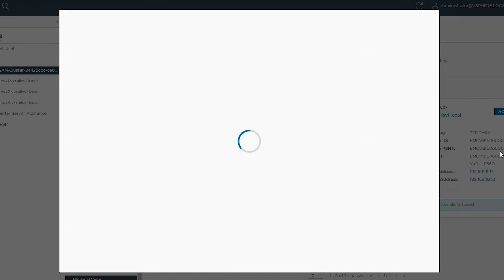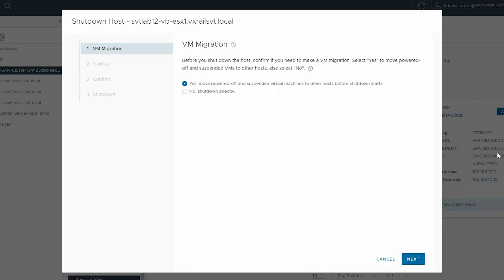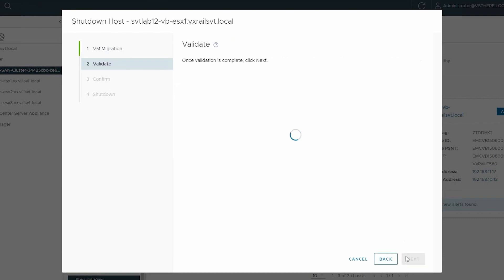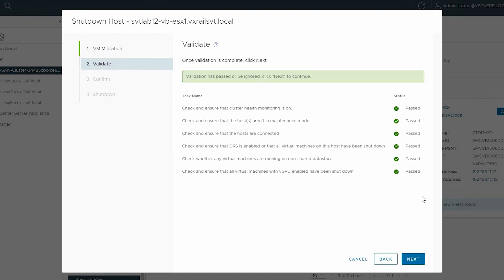In the Shutdown Host wizard, confirm VM Migration and click Next. Then wait for the validation to complete and click Next.